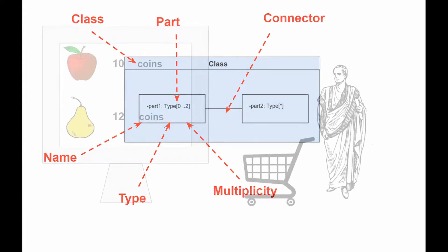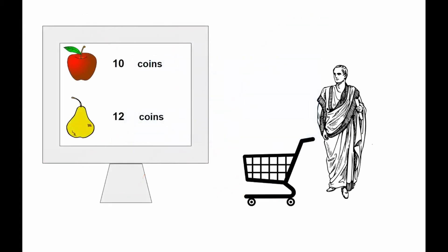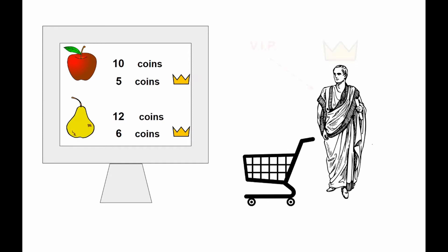Suppose we are modelling a system for an online store in which customers can join a loyalty program that provides them with some benefits, discounted shipping for example. In order to allow such a feature, we expanded the customer object so now we have a regular customer and a member of our loyalty program.